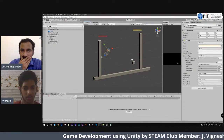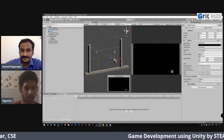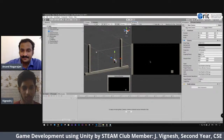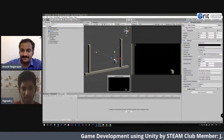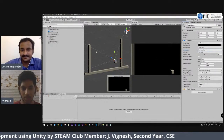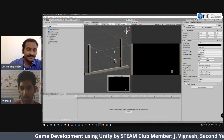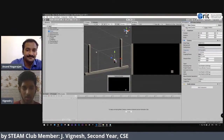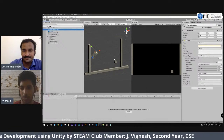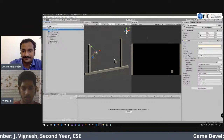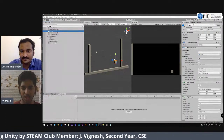In the Unity hierarchy, the first object is the Main Camera. This is the camera through which we view the game, and it shows in the Game tab. It should be in Orthographic mode — in Perspective mode objects look 3D, but in Orthographic mode all objects appear as 2D. I've set the size to 5.7. The second object is a Directional Light, which gives light to all objects in the scene.